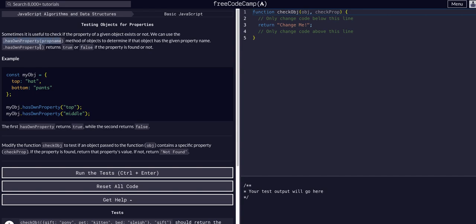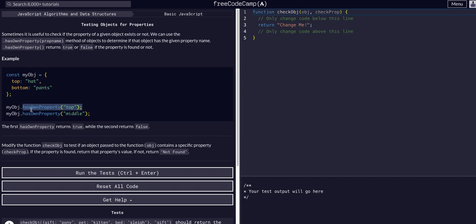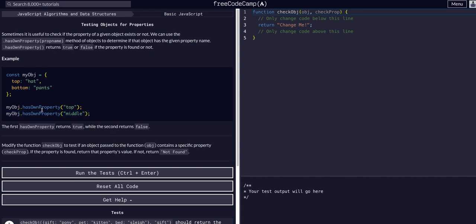In this example we have an object here with a property of top and bottom and their corresponding values. We can test if this object has its property of top by calling this built-in method with dot notation on the object itself, and this would return true because it does have a top property. This one would return false because it does not have a middle property.